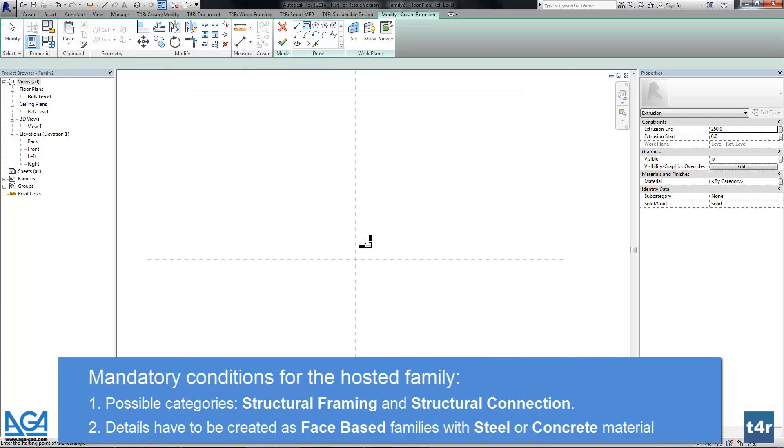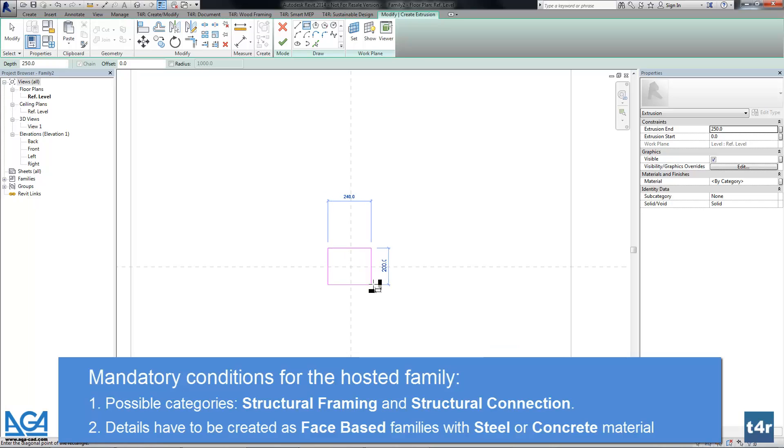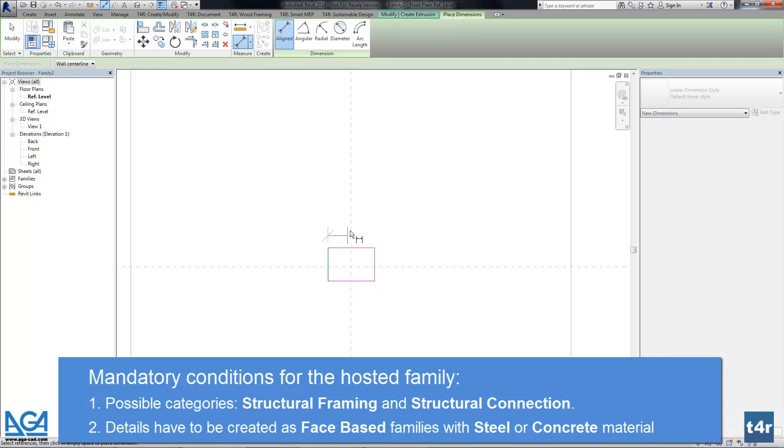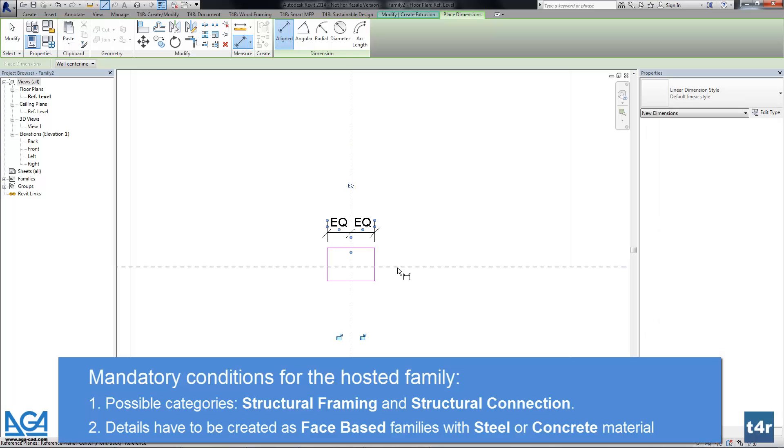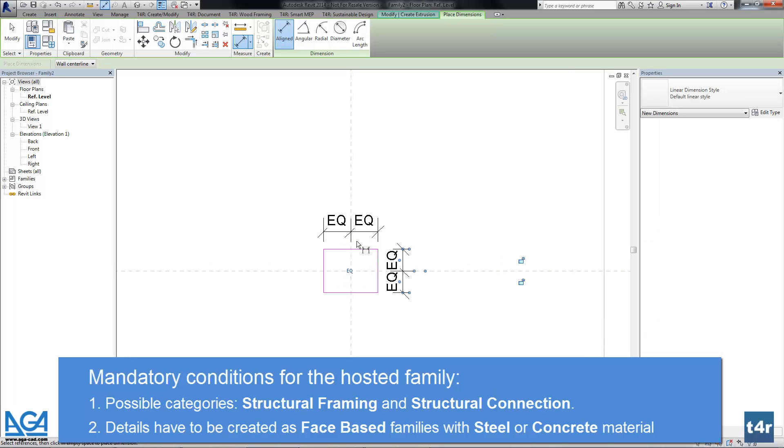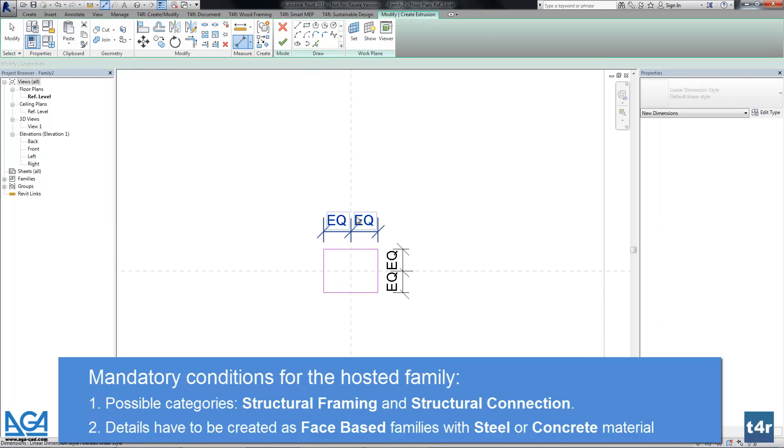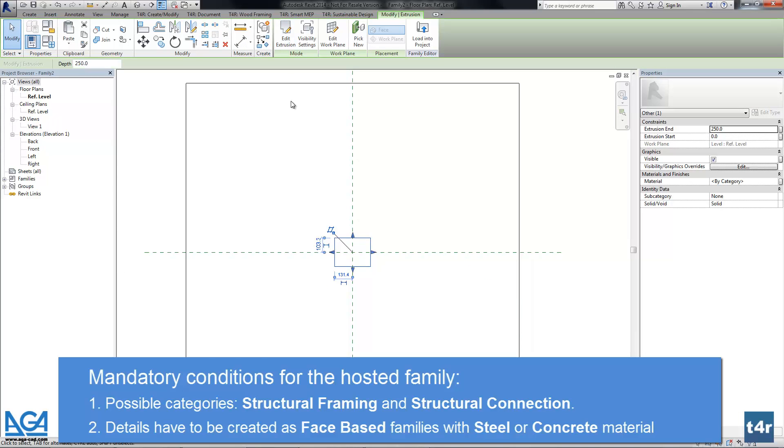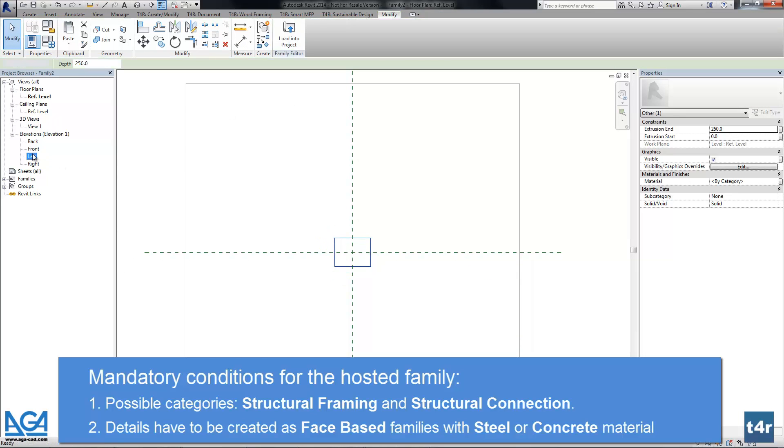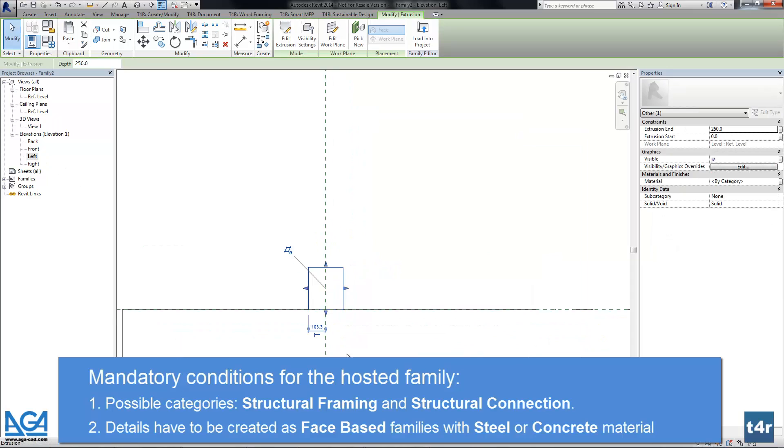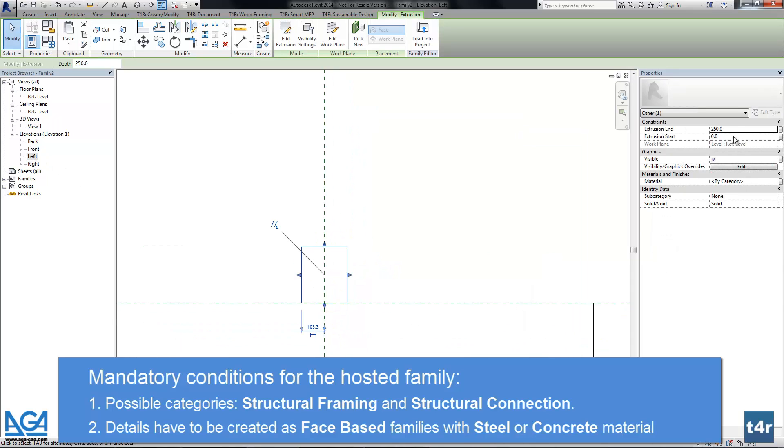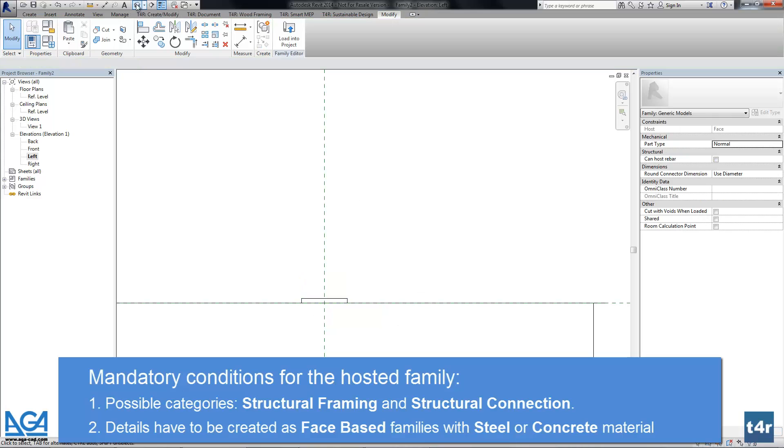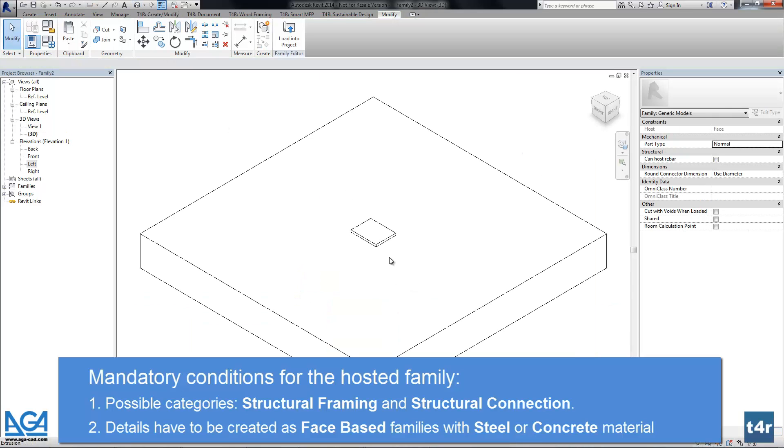Now let's create very simple solid. Let's finish the solid. And now let's change extension N value. So that's it. We have created very simple structural connection.